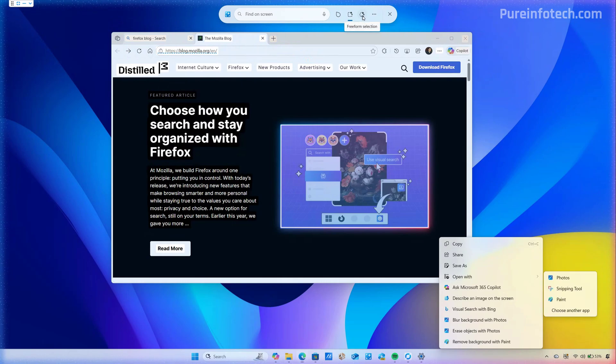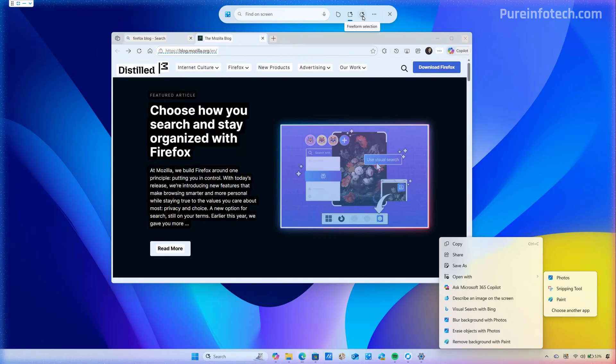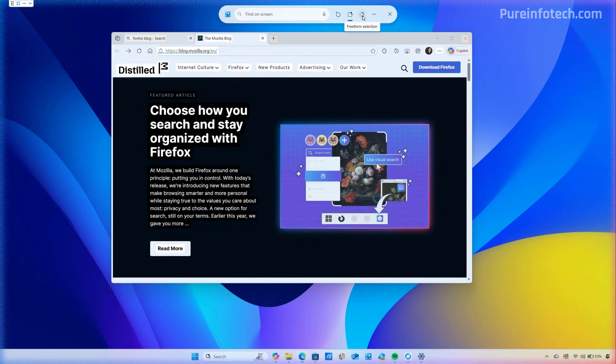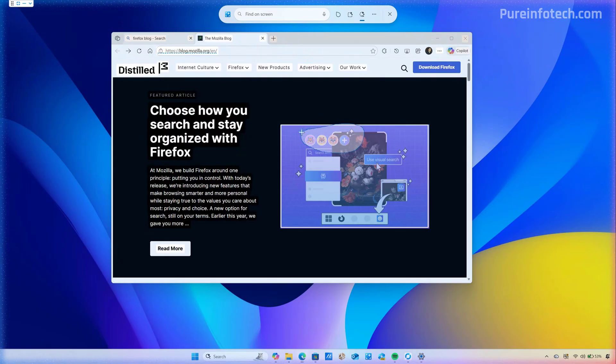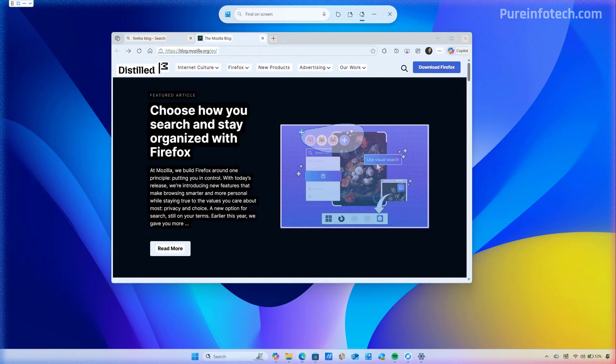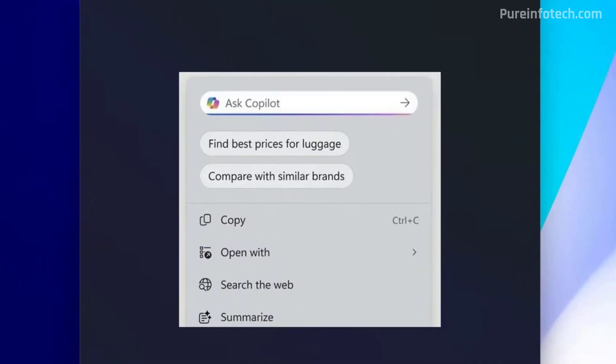We can also use the freeform selection. And this mode allows you to use your finger or pen or the mouse to draw around an item and select it. Just like using the tools from the snipping tool.